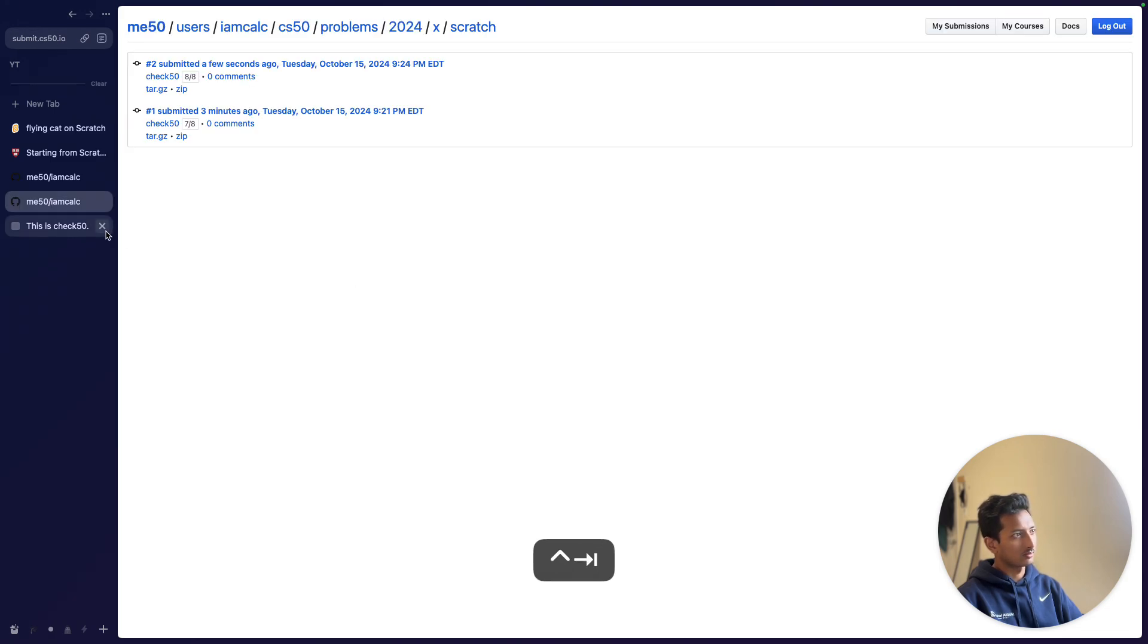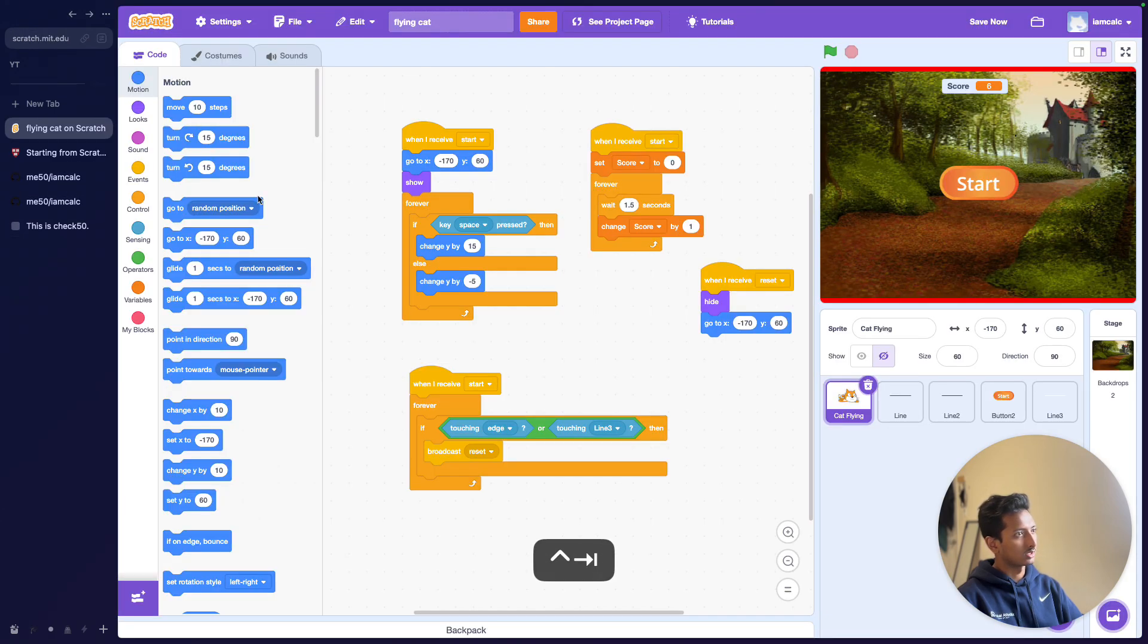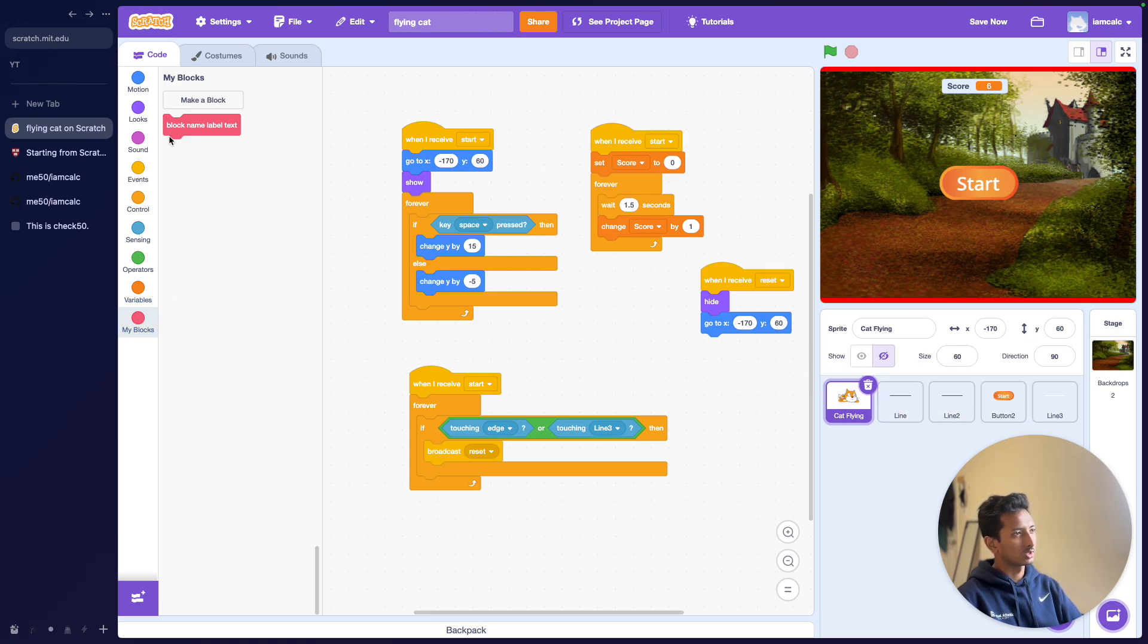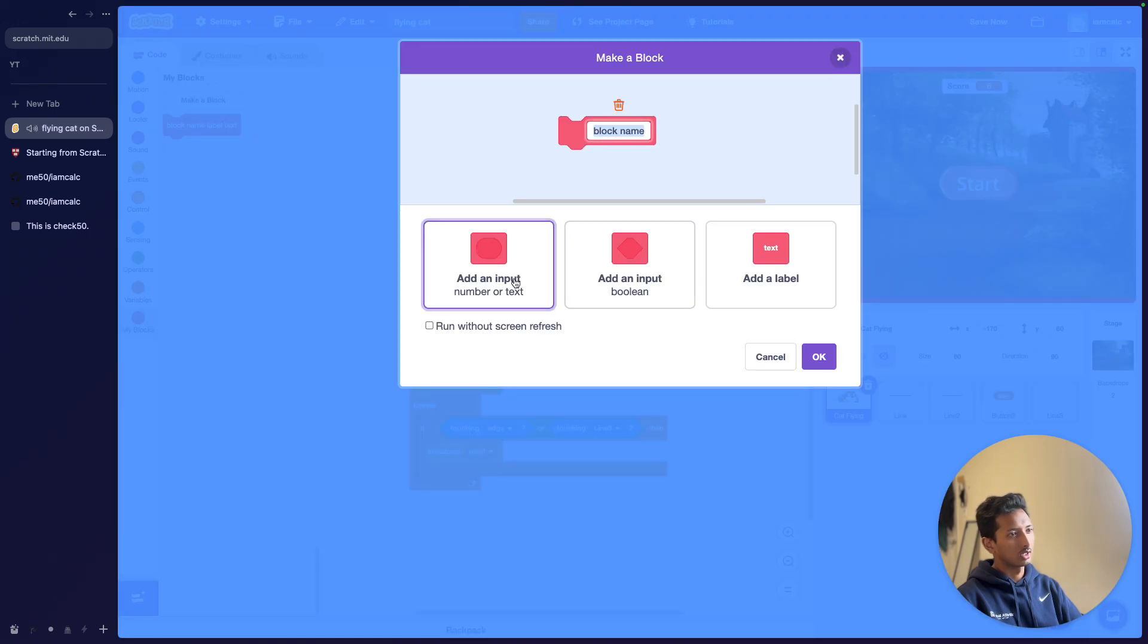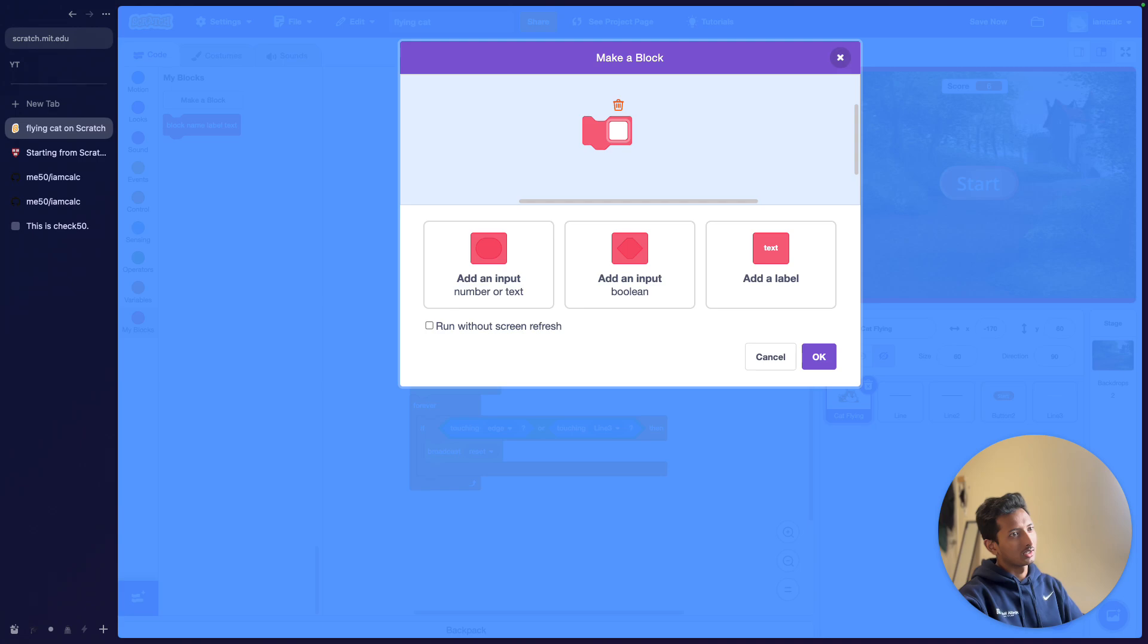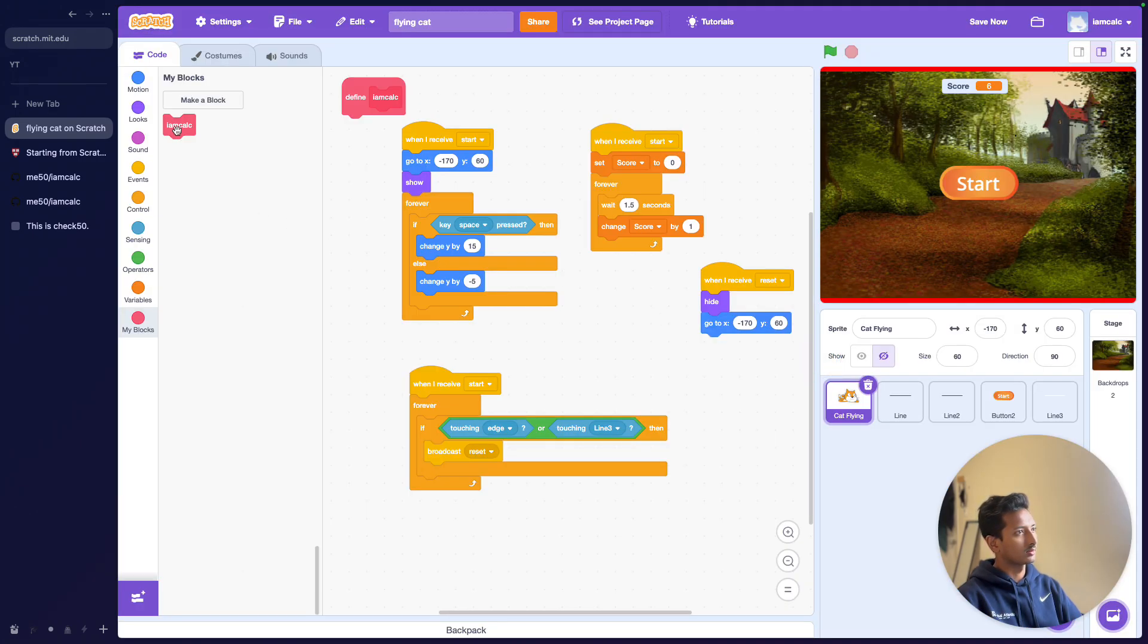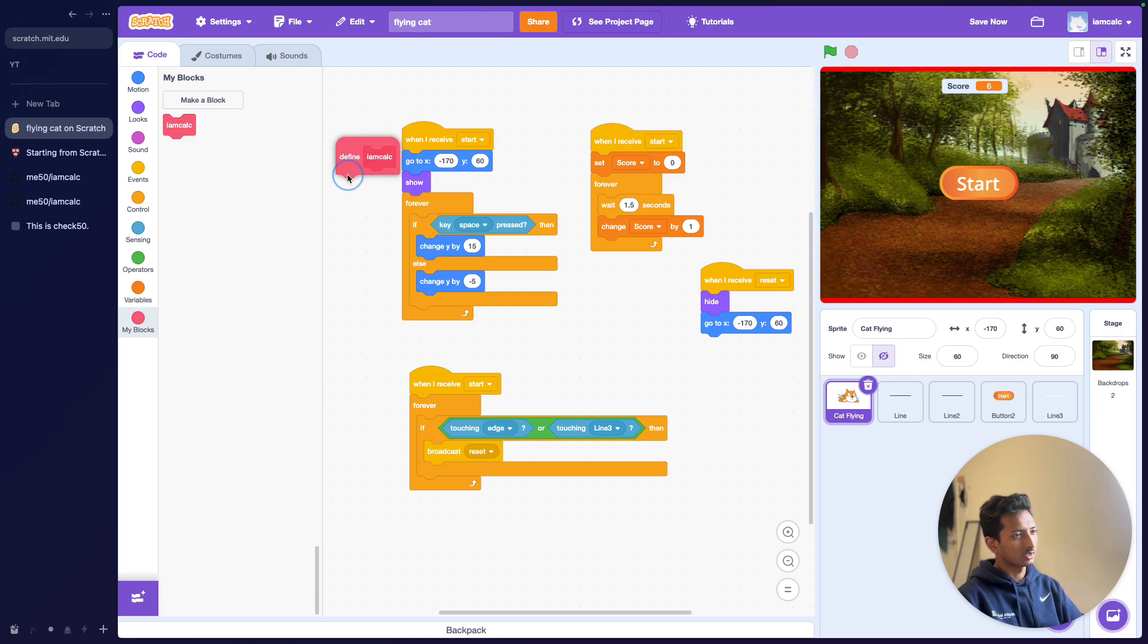To fix that, what you can do easily is come to My Blocks. It doesn't matter which sprite is active right now. You just come to My Blocks, you won't see this here first, so you can just click on Make a Block. Then you can just type in anything—I AM CALC—it doesn't really matter. Just click OK and you'll find it here, and then in your code space, this is something that you'll see.